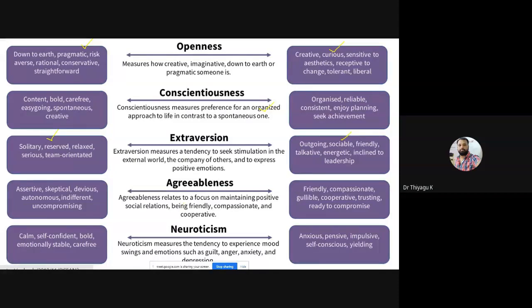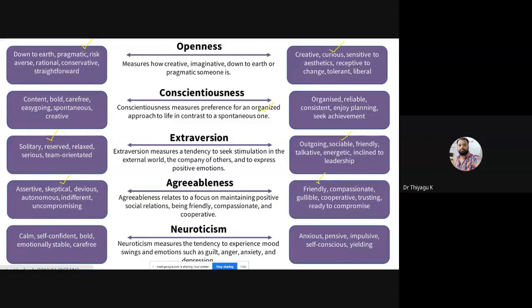The next is Agreeableness — how we accept things and cooperate with others. Agreeable people are very friendly and cooperative. This trait discusses how you adopt and get along with other people. Some people do not accept others' views and are assertive, devious, and autonomous. Finally, Neuroticism measures the tendency to experience mood swings and emotions. It checks emotional balance. Low-level people are calm, self-contained, bold, and emotionally stable. High-level people are emotionally immature.